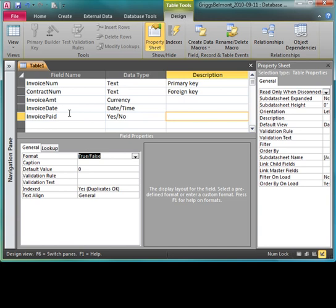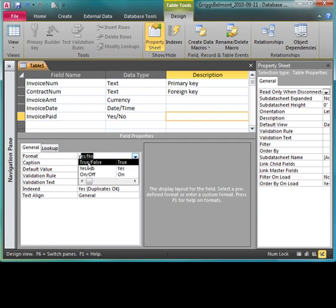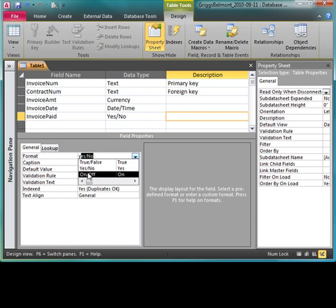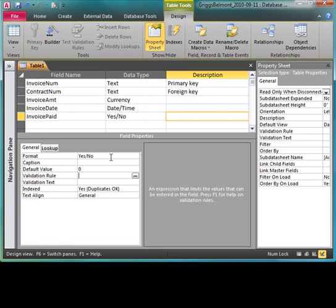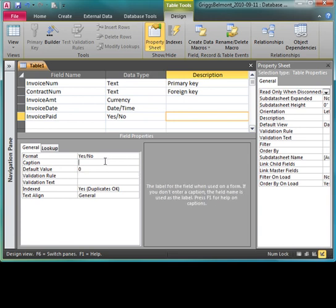Let's move down. The default format in 2010 is true/false. This is not the same default format in earlier versions of Access, so I'll press Y on my keyboard because there's only three options here: true/false which would be T, yes/no which would be Y, and on/off which would be O on the keyboard. Now move out of there and my default value of zero means that it's going to be no, so it will be blank. I missed my caption there, I'll put the caption in: invoice paid.